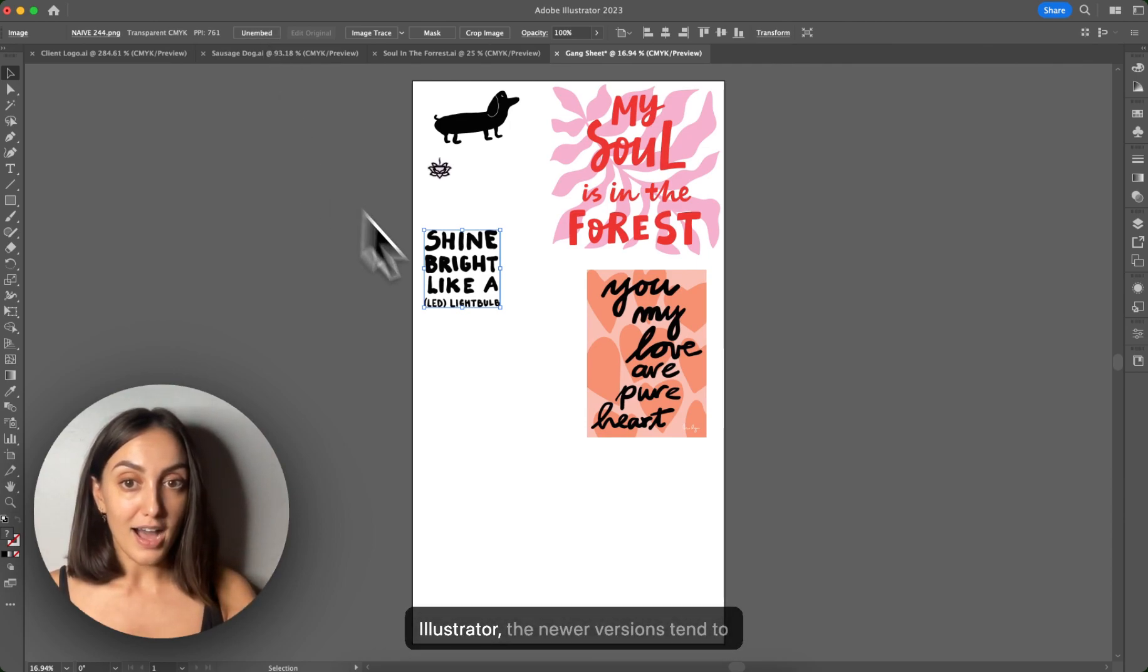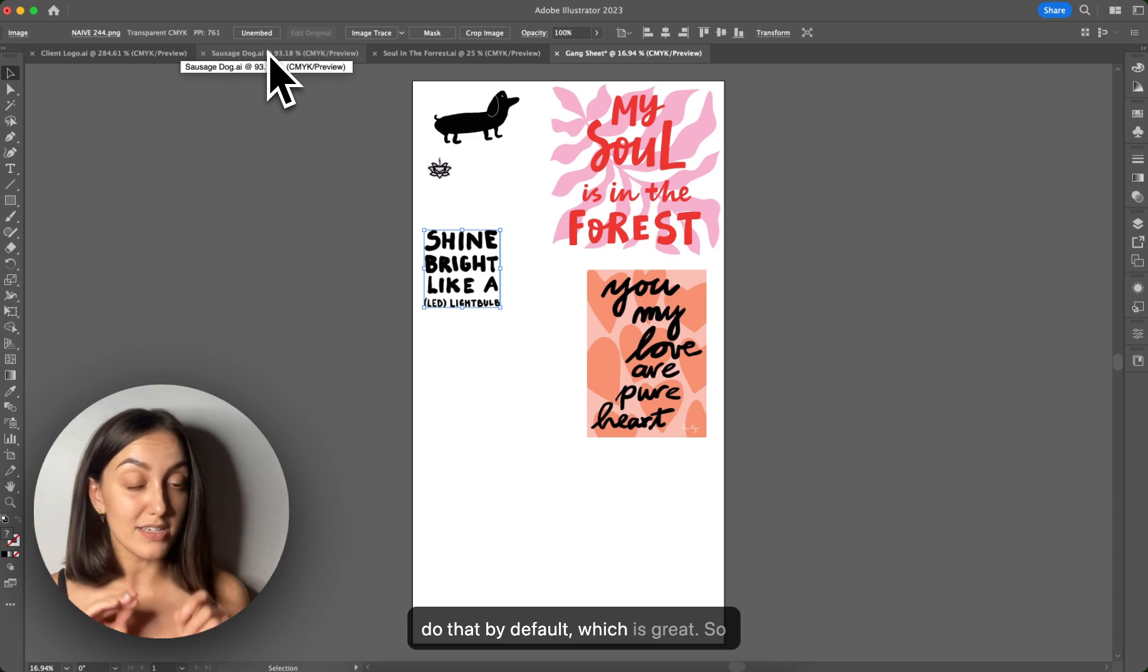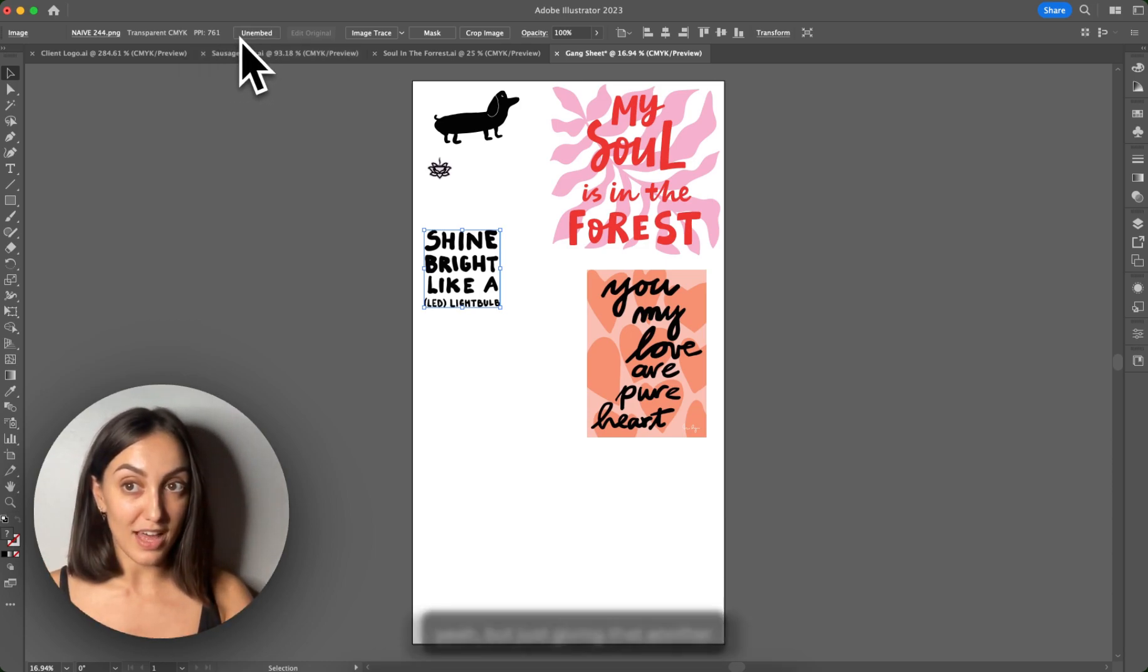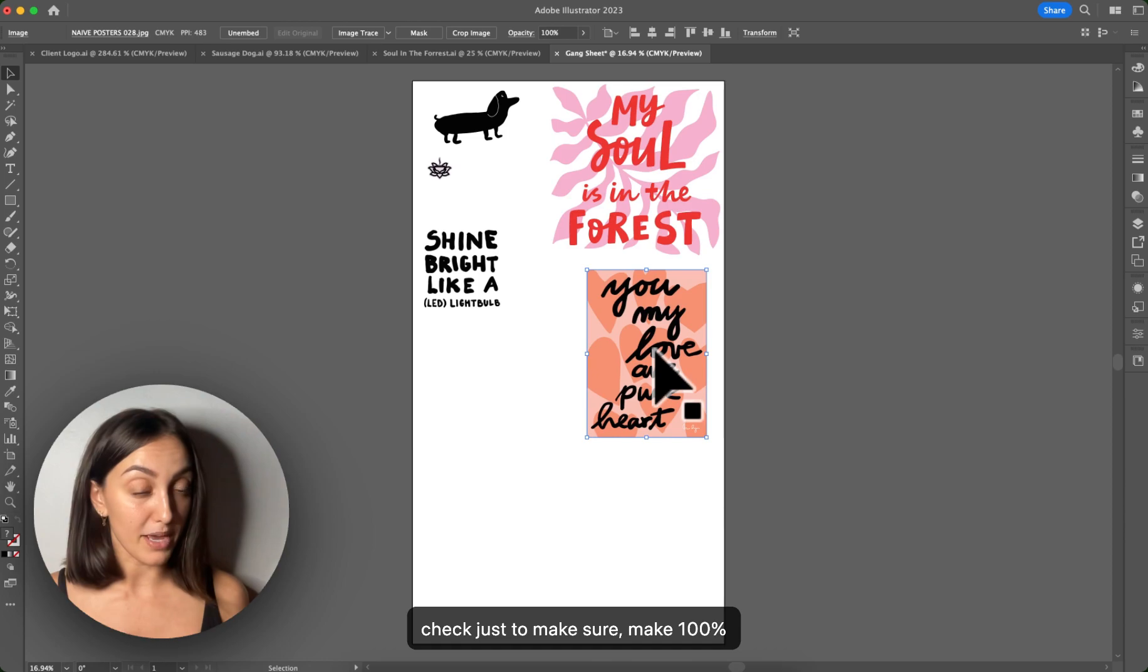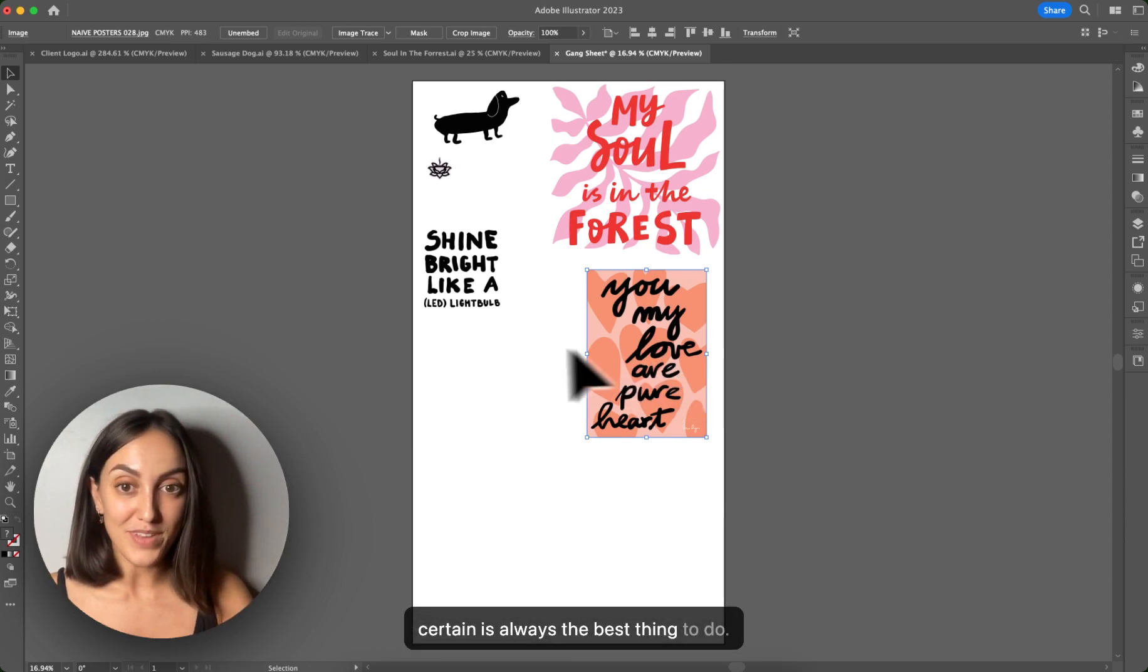So Illustrator, the newer versions tend to do that by default, which is great. But just giving that another check just to make sure, make 100% certain is always the best thing to do.